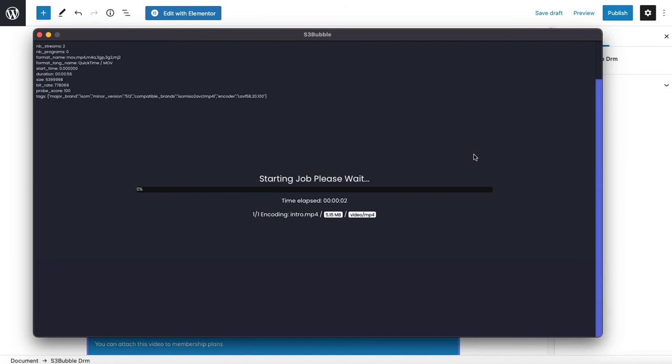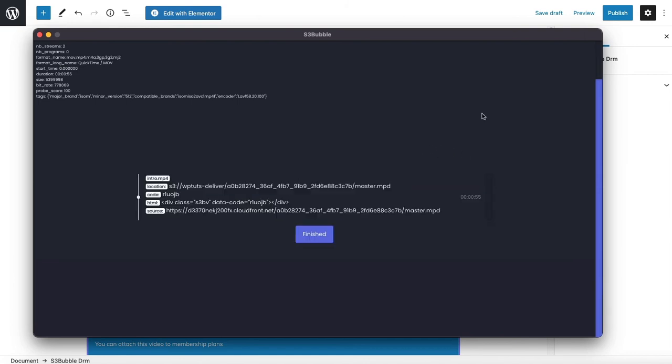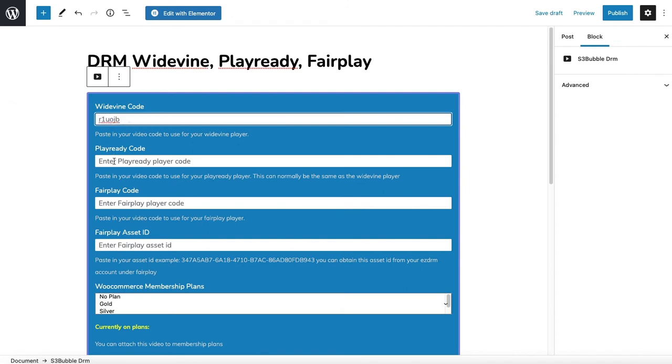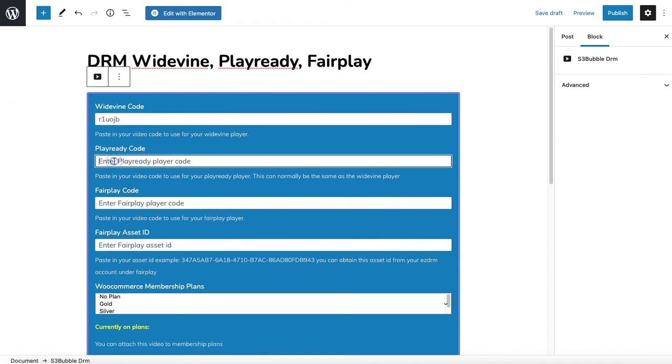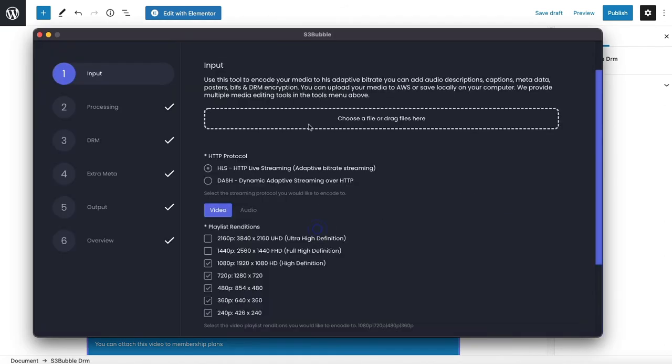That has now finished uploading and encoding. Just grab the code for the plugin and you literally just put in the code here. We're going to be using this code as it's Widevine and PlayReady for the Widevine and PlayReady code but we're going to generate our Fairplay code now as well. We'll finish this same as before.